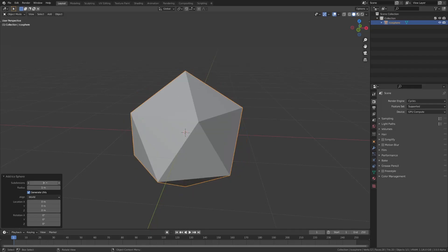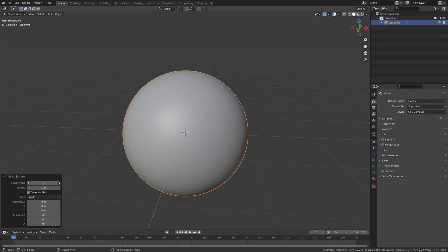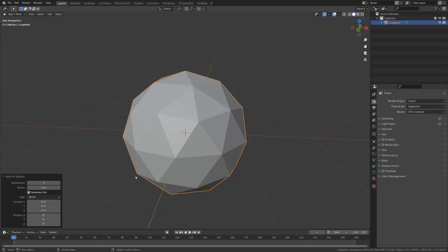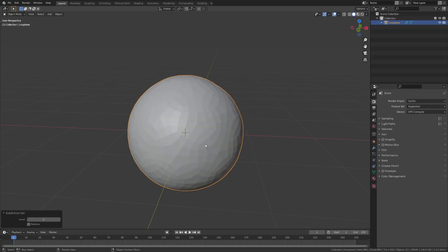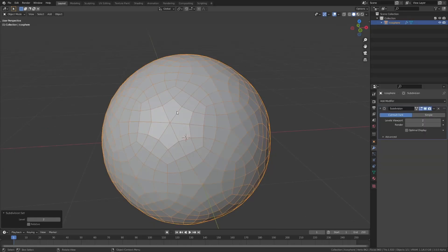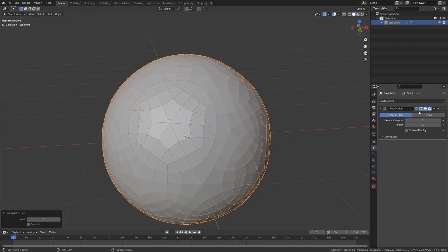One thing you should probably know is, if you change it here, it's always going to stay as tris, but let's say I apply this and then add a subsurf, it's actually going to give you these really weird shapes here. Make sure you use the correct resolution, and maybe try to stay away from the subsurf.